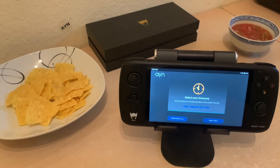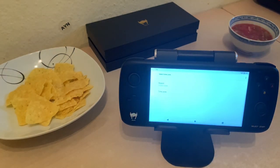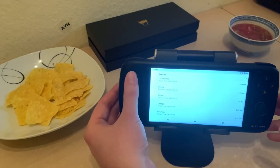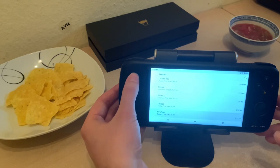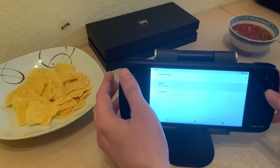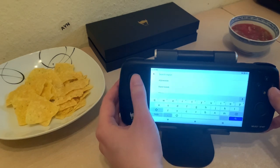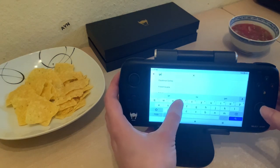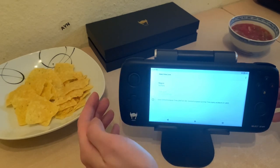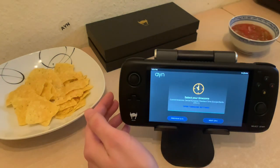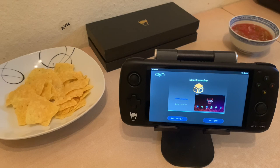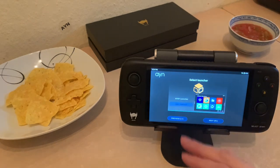Select your time zone — let's do that. I can scroll through and pick the region. This is Germany, and there's my time zone: Berlin. Nice. I'll continue. Now select launcher — I can choose the AOSP launcher or the Odin launcher.